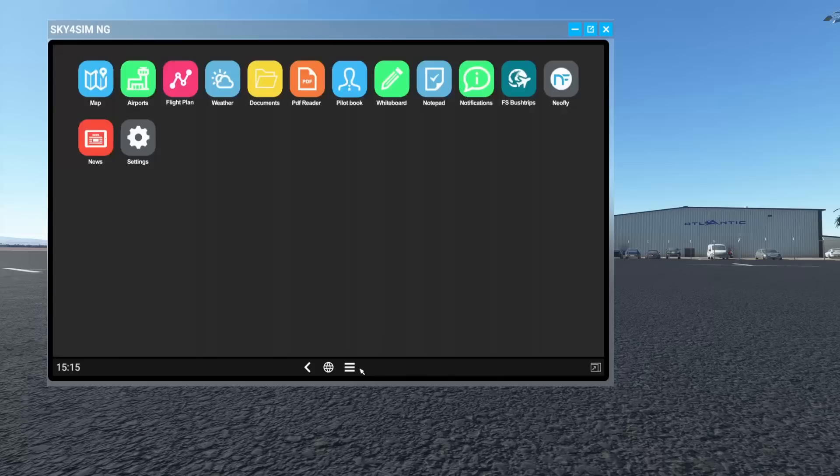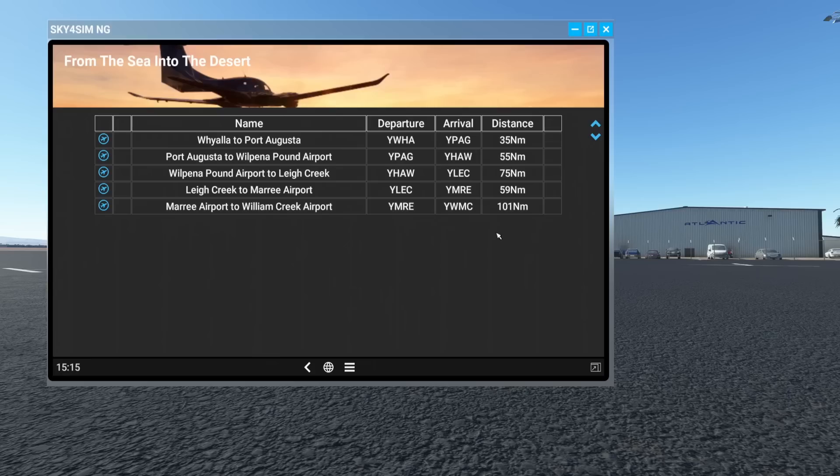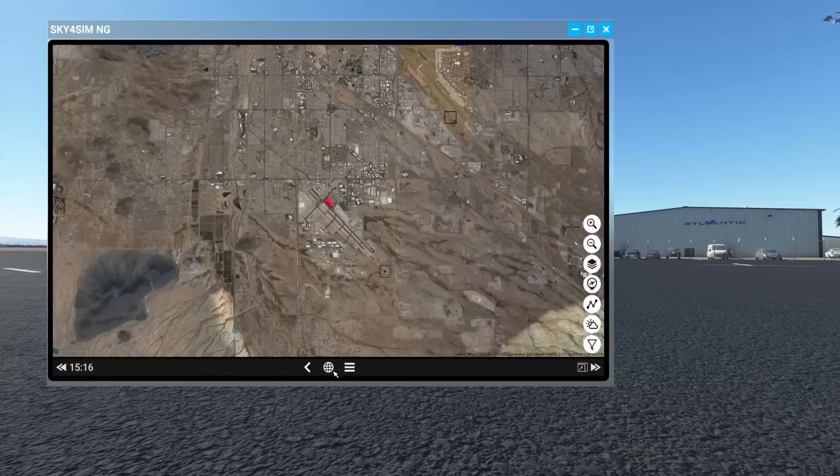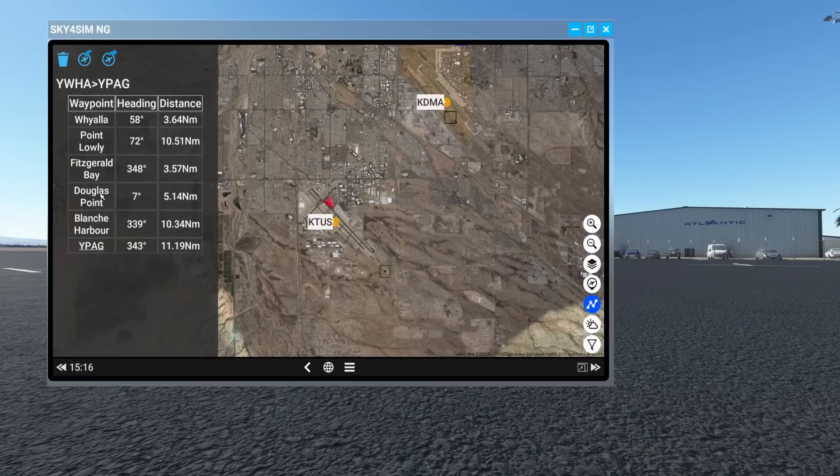The FS Bus Trips are all here — every single one. You simply select one and off you go. I don't think it automatically takes the aircraft there, but it does plot the flight. Here's your flight plan, and if we go back to the world map, there's your flight plan displayed. Obviously nothing is showing because we're in Tucson and the route is elsewhere.